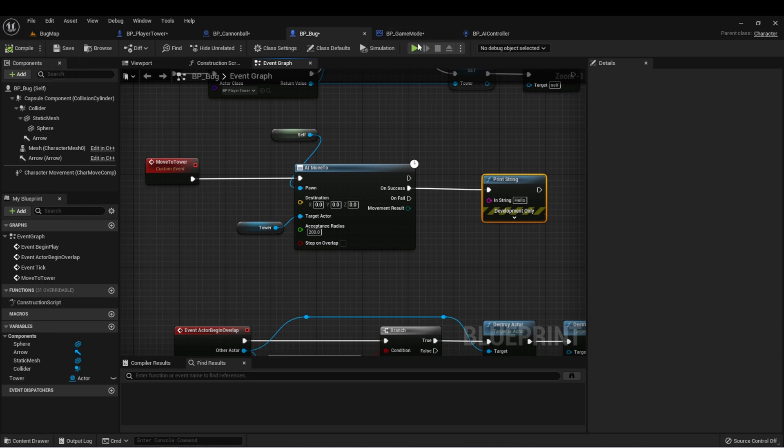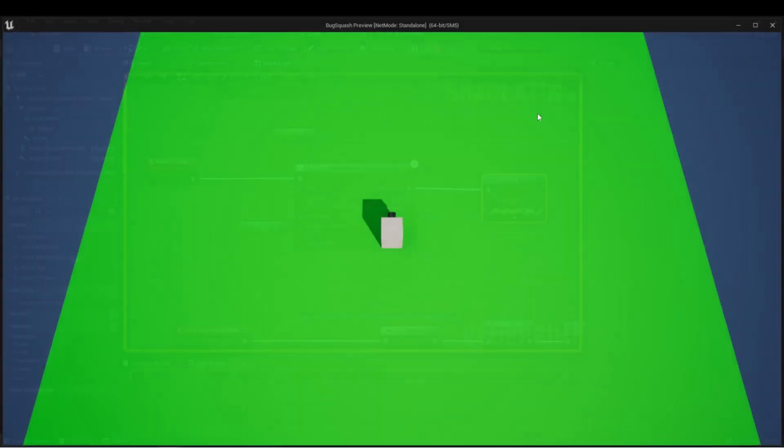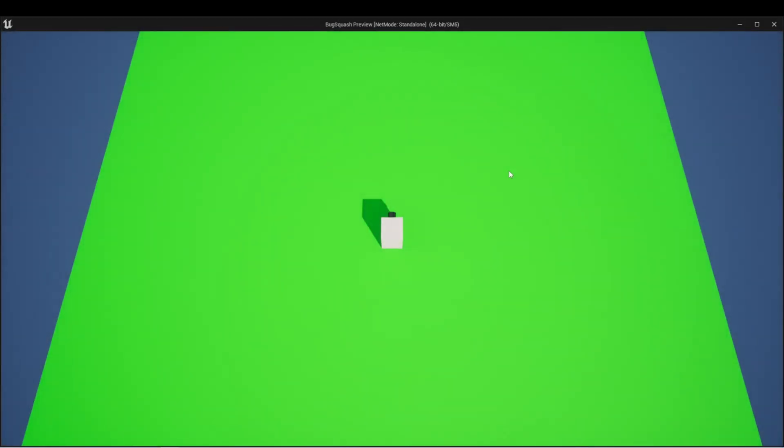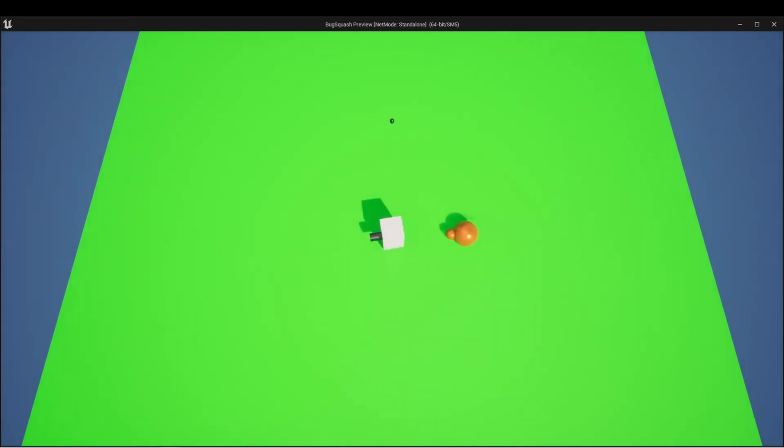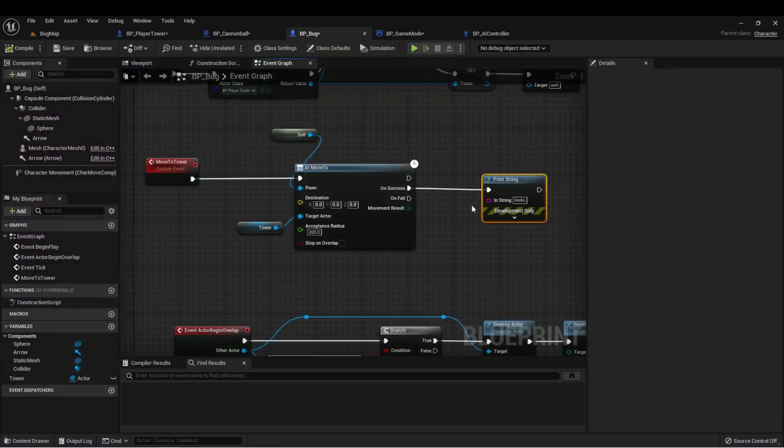Let's test this. We're going to compile. And now when a bug gets close to us, we should see it printed to the console. So now we can use this to create some functionality for dealing damage to the player.